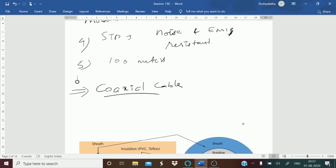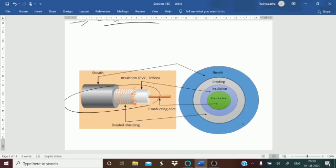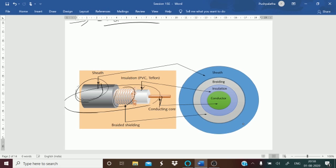The coaxial cable — this is how the cable looks. It has a conductor, an insulator, a braiding, and a sheath which is the outer covering. Those are the various component parts that a coaxial cable is made up of, as you can see in the figure.